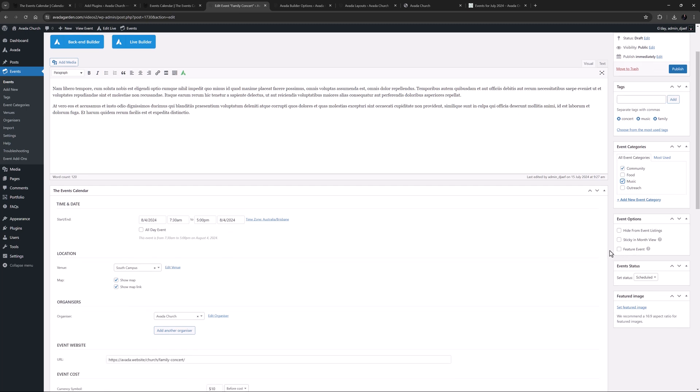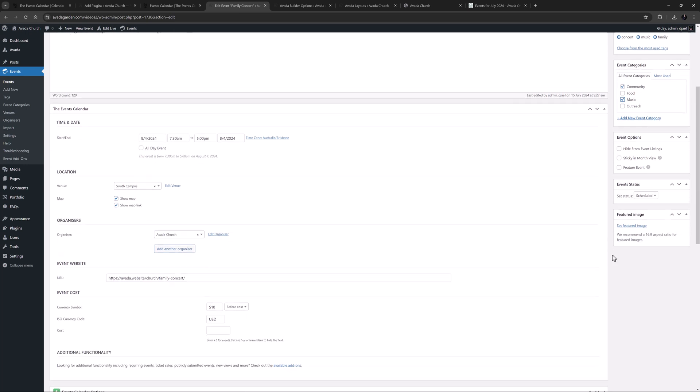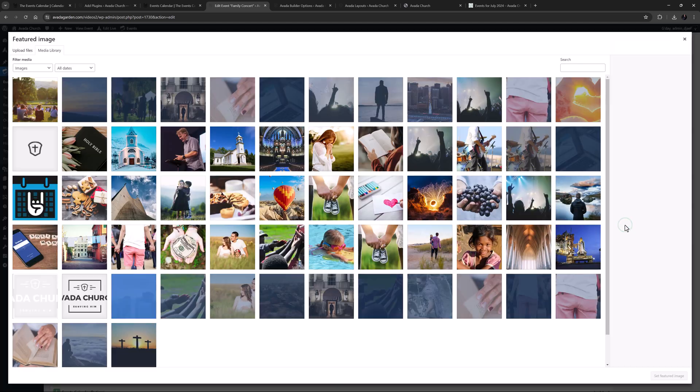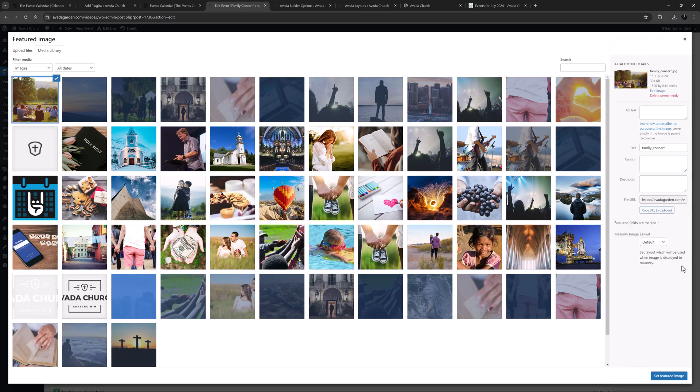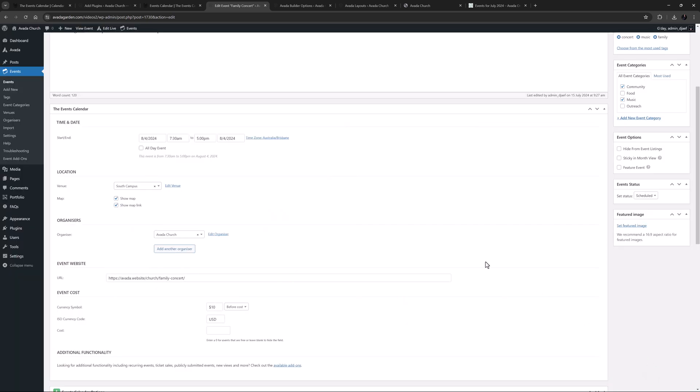I'll just add a few tags, and select a category or two for the event. Under this is Event Options, and I don't think I need to select any of these. Under this is Event Status, and mine is Scheduled, but you can also change this to Cancelled or Postponed if necessary. And of course, I will add a featured image. I just need to make sure this image will be big enough to cover the width of the site content less the sidebar, as it will be used at the top of the event.